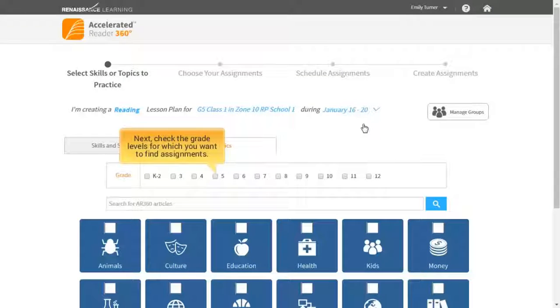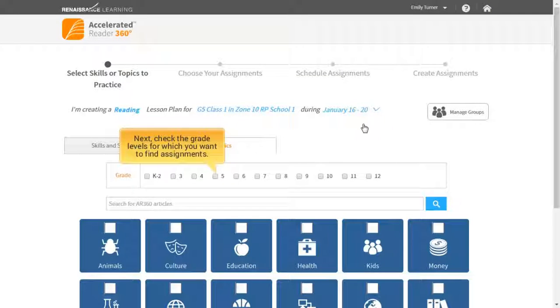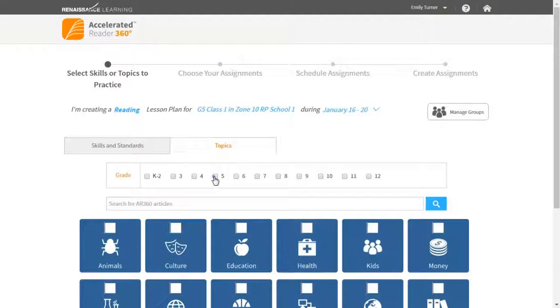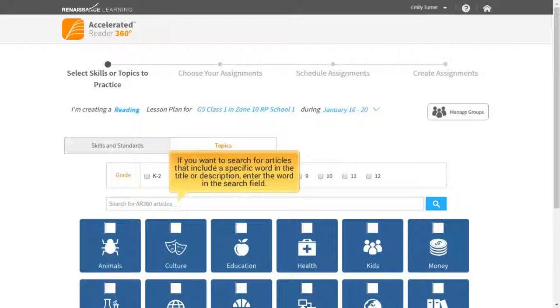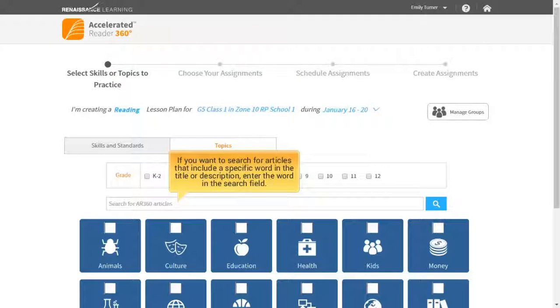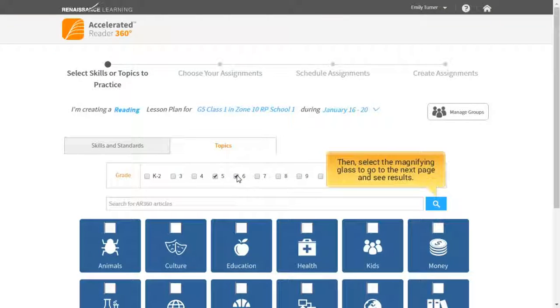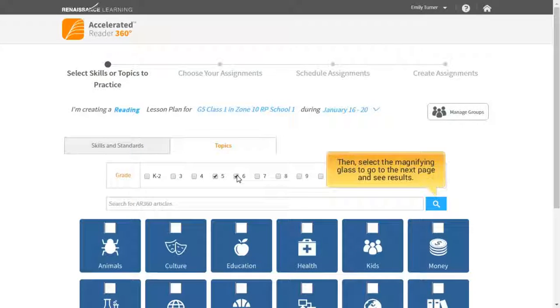Next, check the grade levels for which you want to find assignments. If you want to search for articles that include a specific word in the title or description, enter the word in the search field. Then, select the magnifying glass to go to the next page and see results.